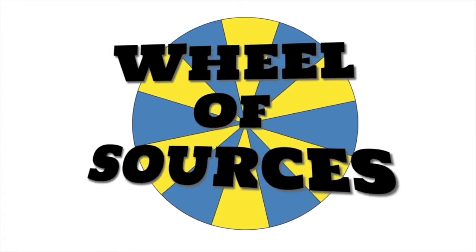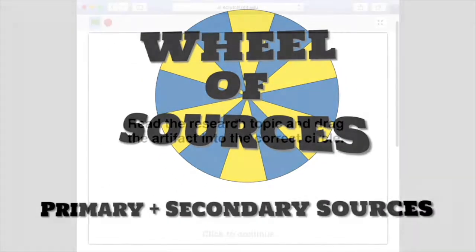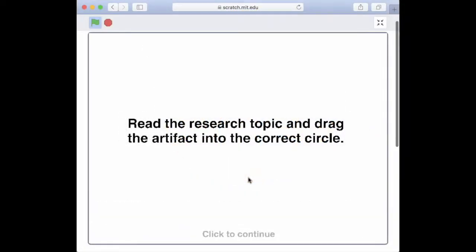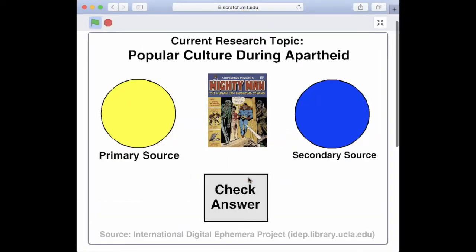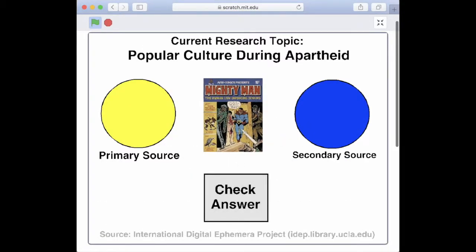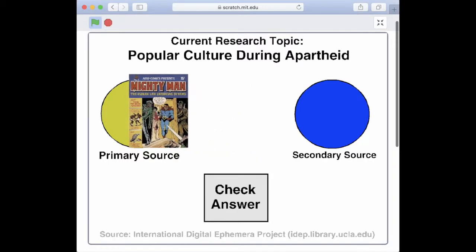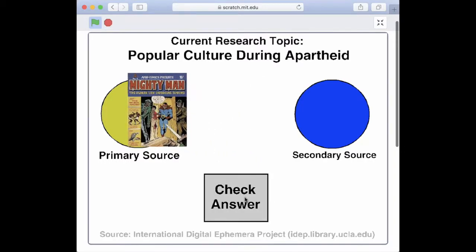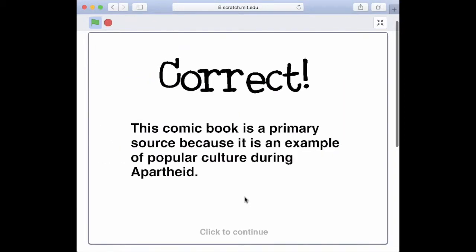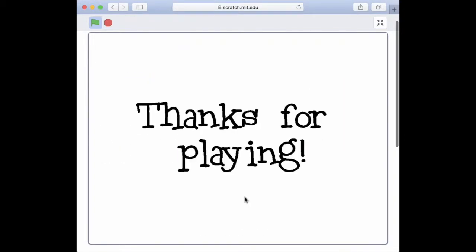We made our first prototype using MIT's Scratch, a programming language designed primarily for kids. This initial prototype helped us clarify the layout of the game without getting bogged down by coding challenges.